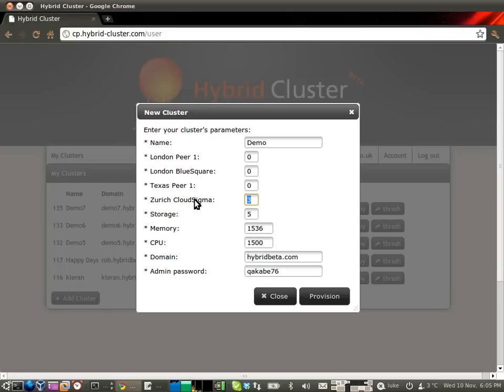If you're a cloud infrastructure provider running KVM, by the way, as many new OpenStack infrastructure providers are, we're very interested in talking to you because we'd like to add you to this list.